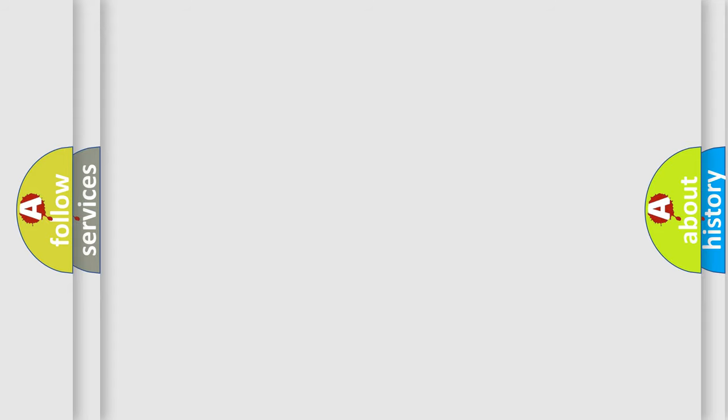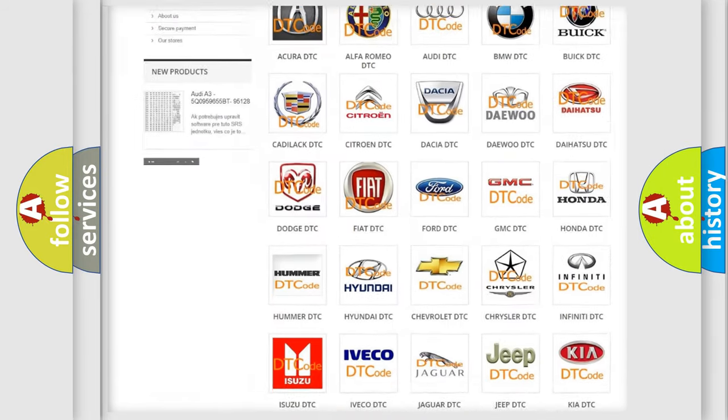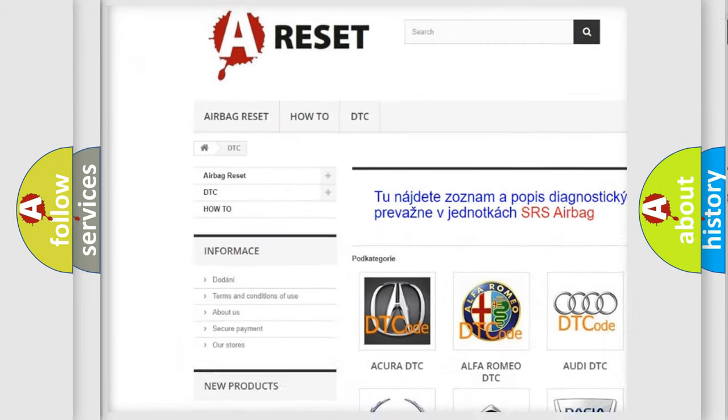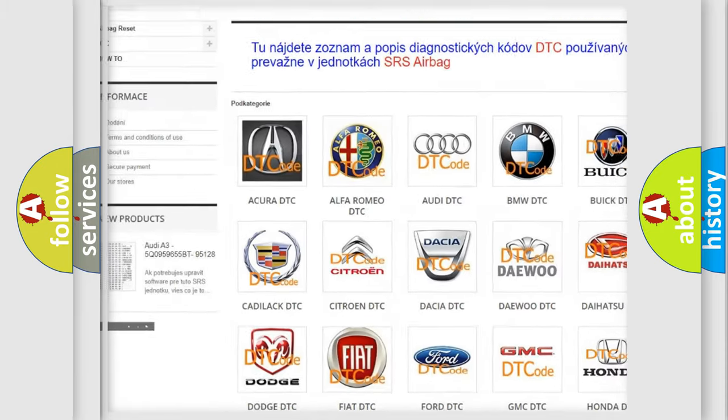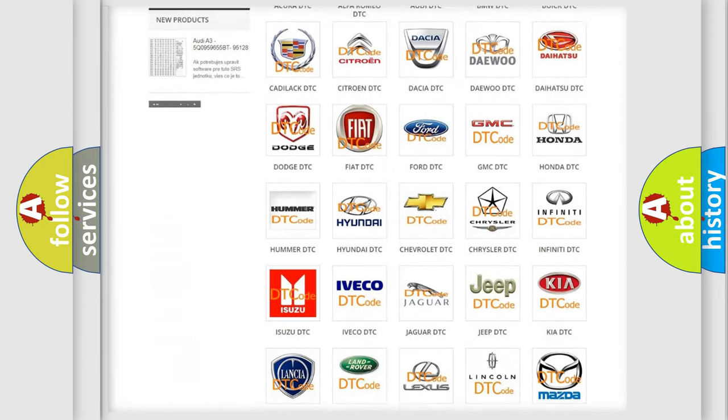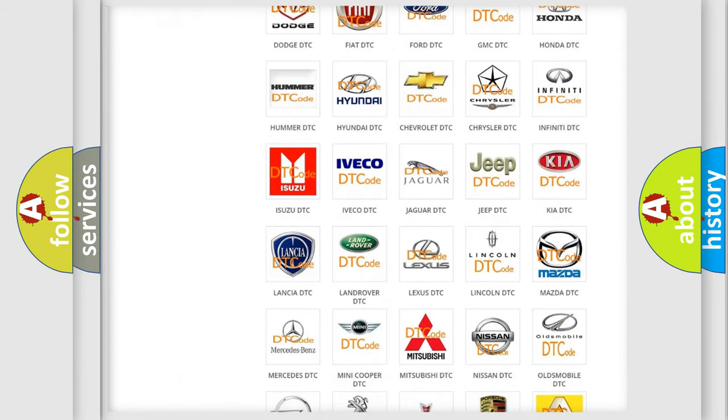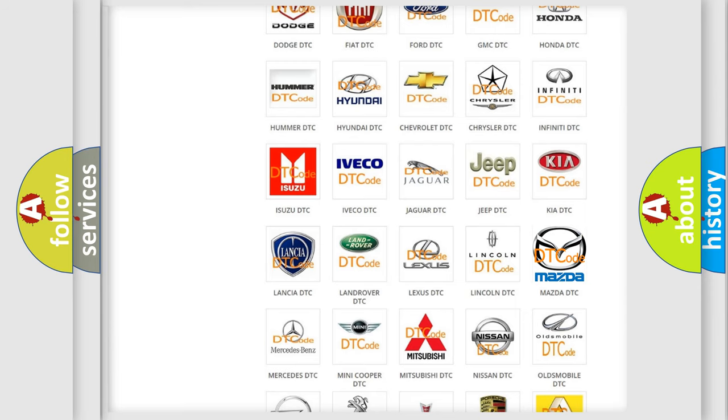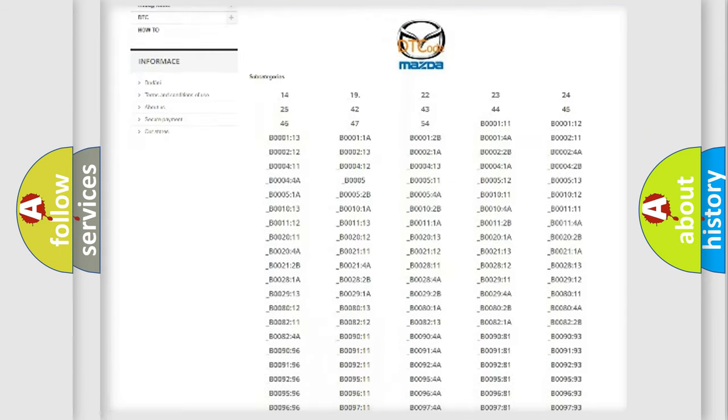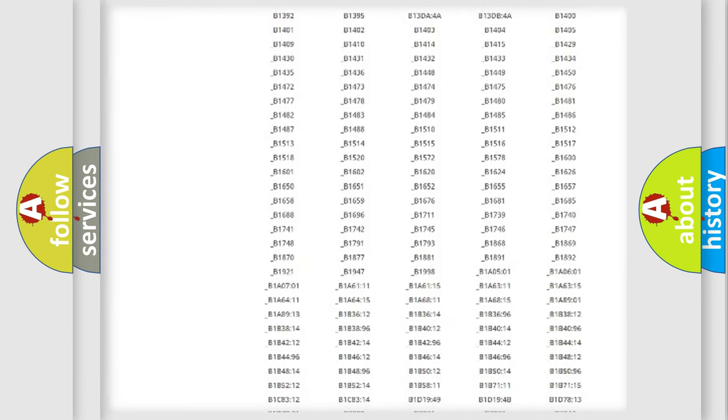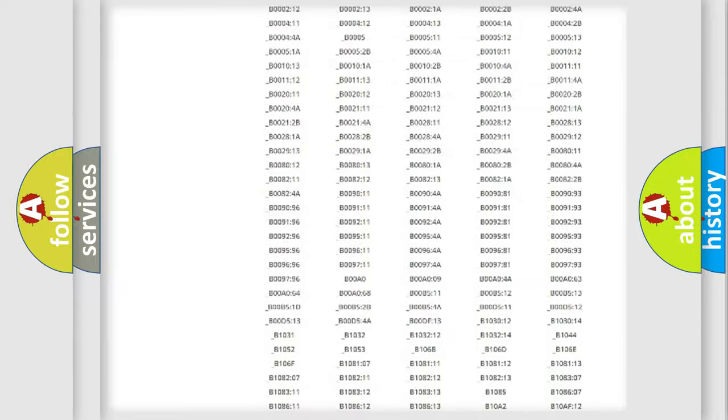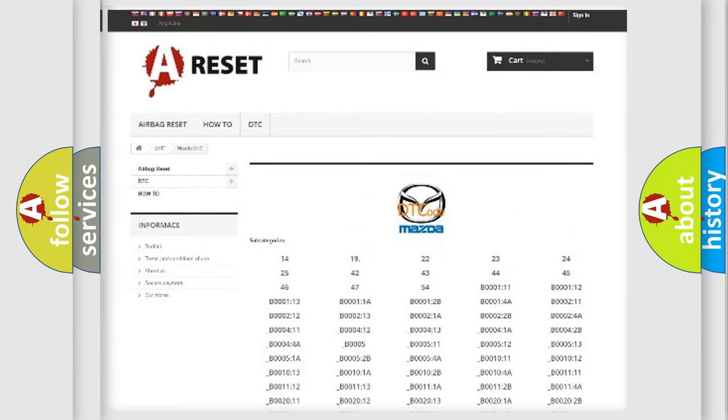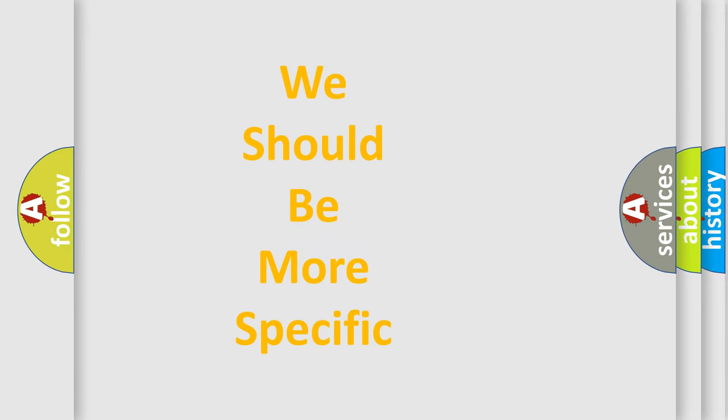Our website airbagreset.sk produces useful videos for you. You do not have to go through the OBD2 protocol anymore to know how to troubleshoot any car breakdown. You will find all the diagnostic codes that can be diagnosed in Mazda vehicles, and many other useful things. The following demonstration will help you look into the world of software for car control units.